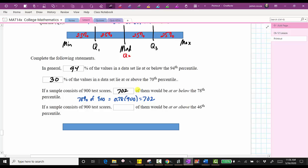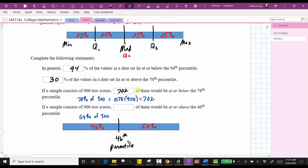The last question involves the 46th percentile. 46% of scores would be at or below this score and 54% would be at or above. Of the 900 test scores, how many would be at or above the 46th percentile? 54% of them would be. 54% of 900 equals 0.54 times 900, which equals 486. I hope you found this helpful.